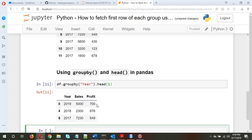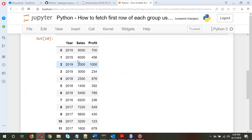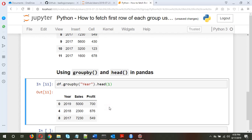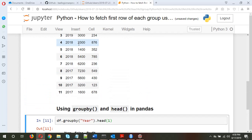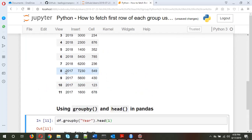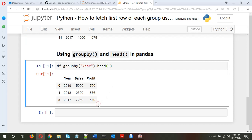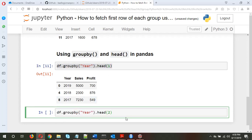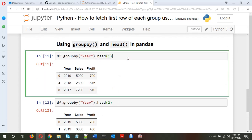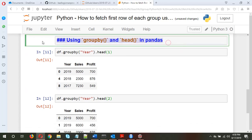As I said, the first row of 2019 is this one — we can verify it. For 2018, it's 2300 and 876, which is this one, the first row of 2018. For 2017, it's 7230 and 549. So this fetches the first row of each group. In case you want the first two rows, just put 2 inside head, so .head(2). This is my personal favorite method.